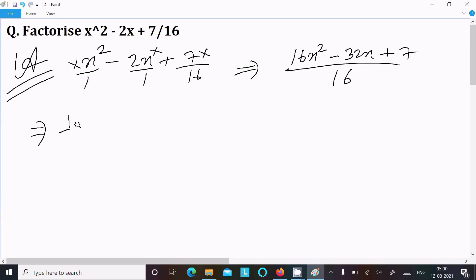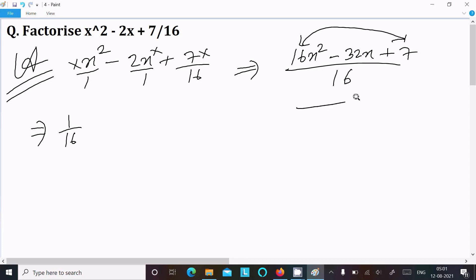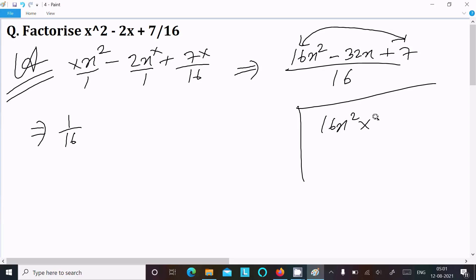Now the next step is to multiply the first term by the last term. So here we write 16x squared multiplied by 7, which gives 112x squared. We need to split the middle term 32x into two parts whose product equals 112.